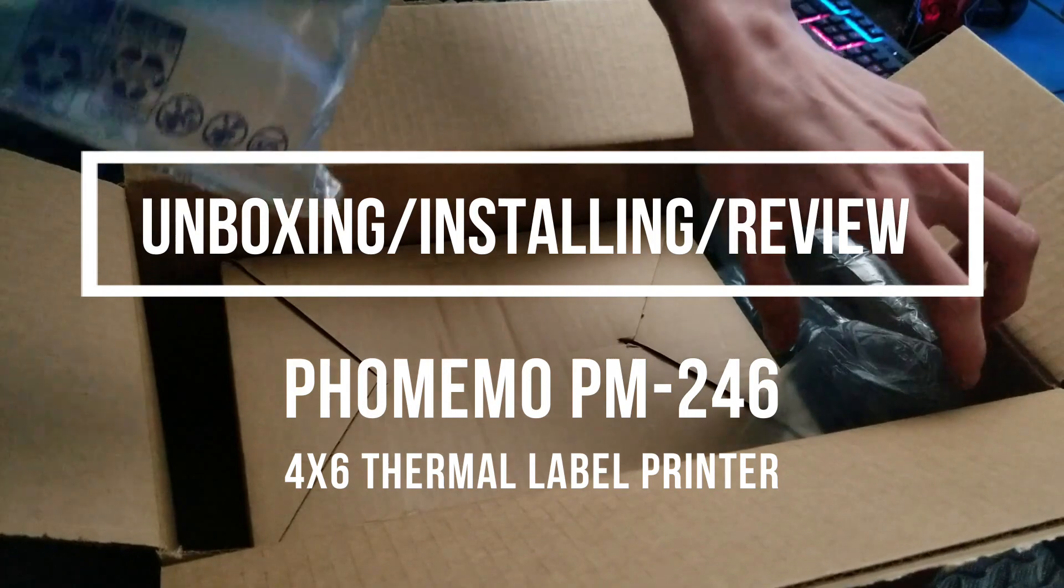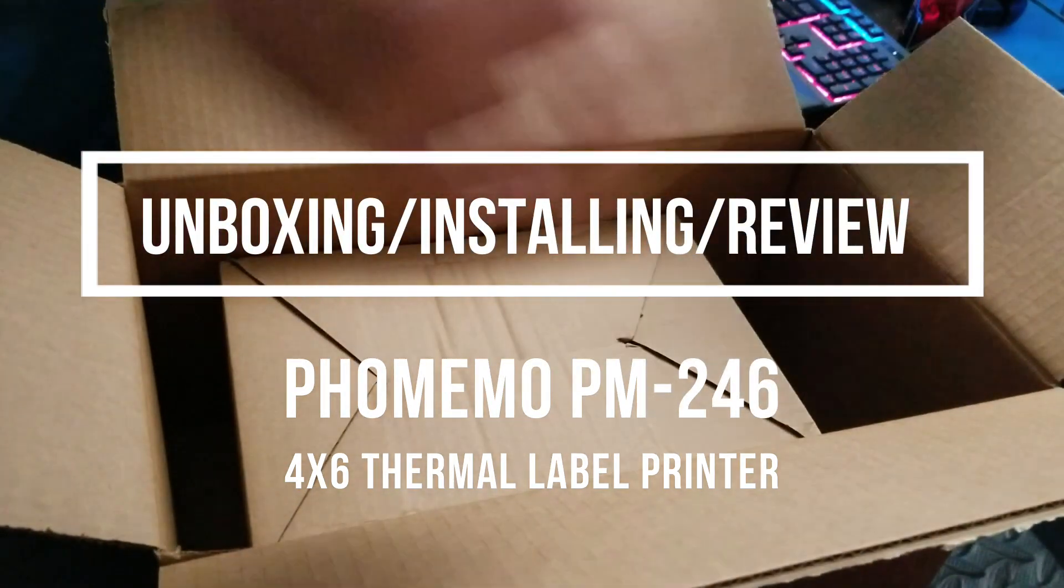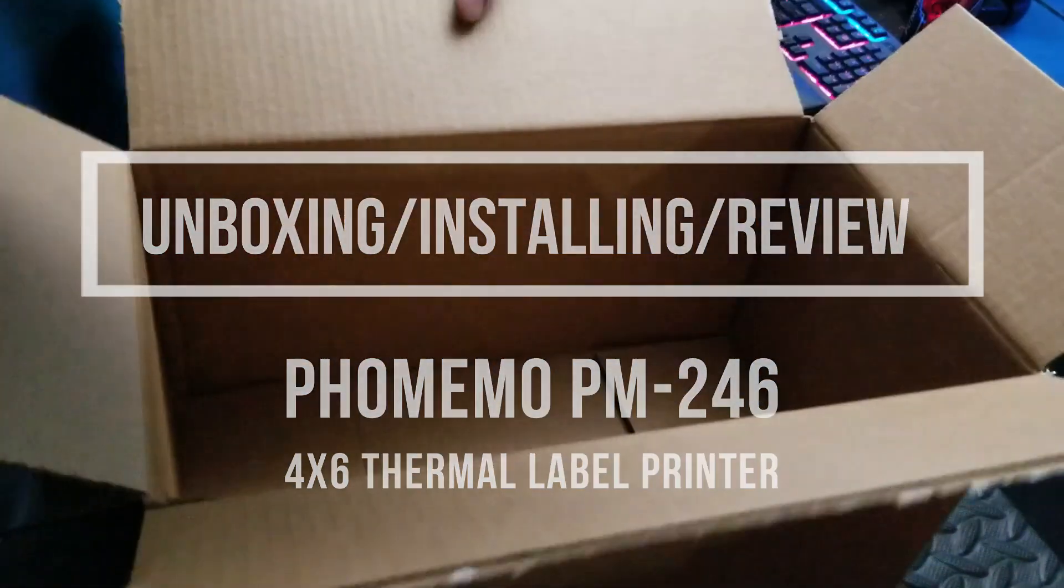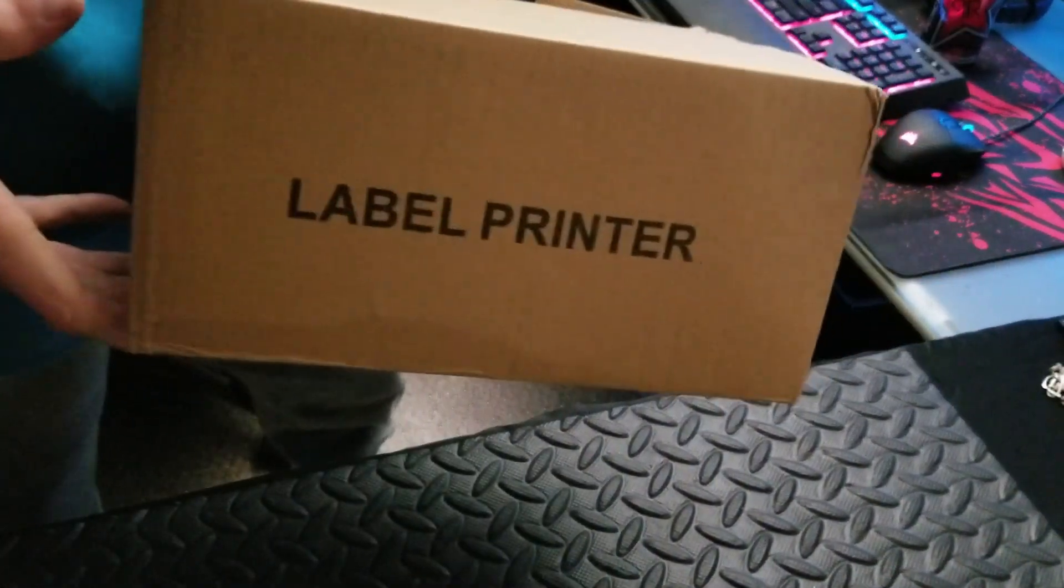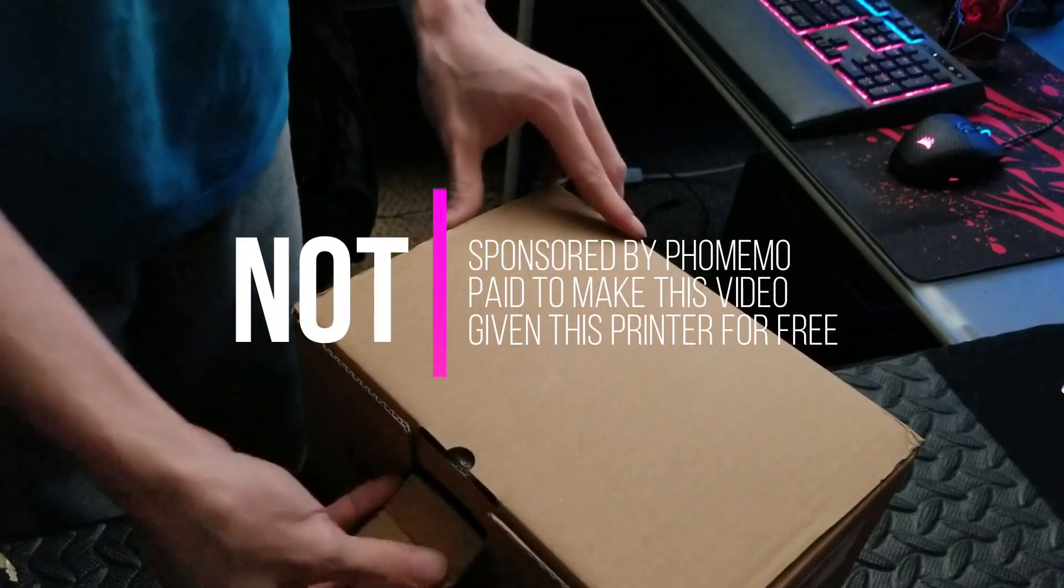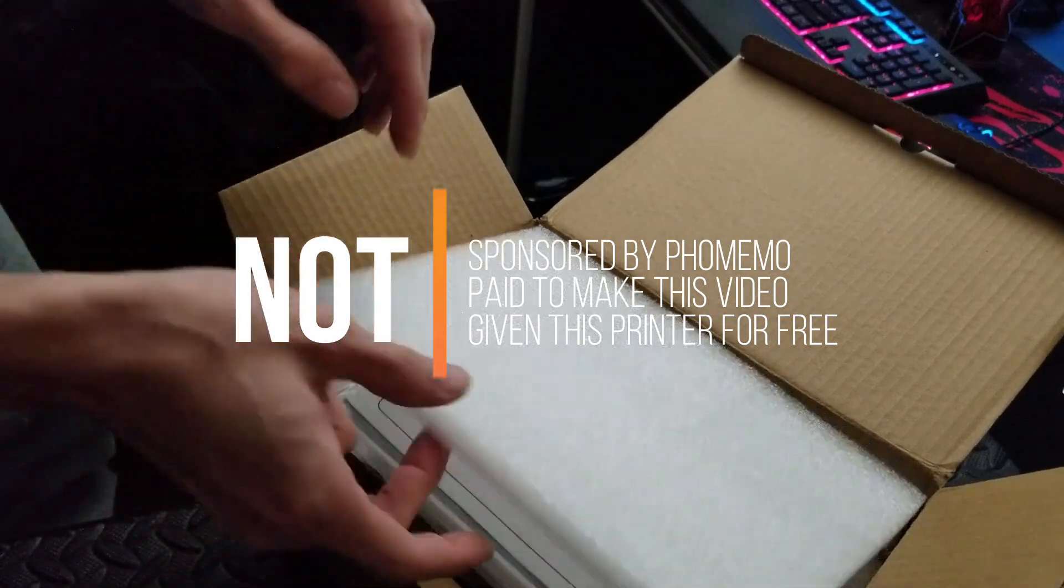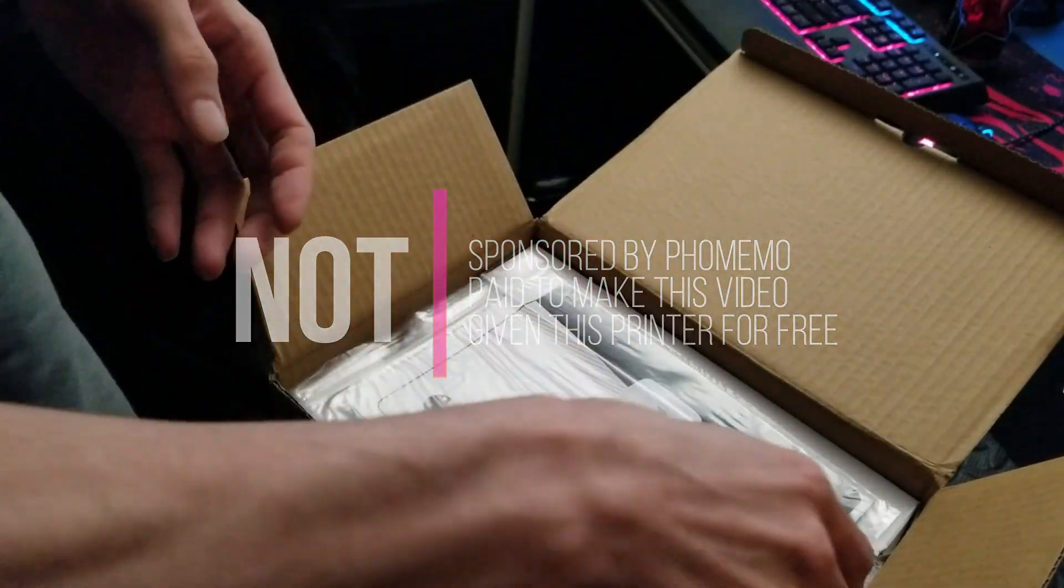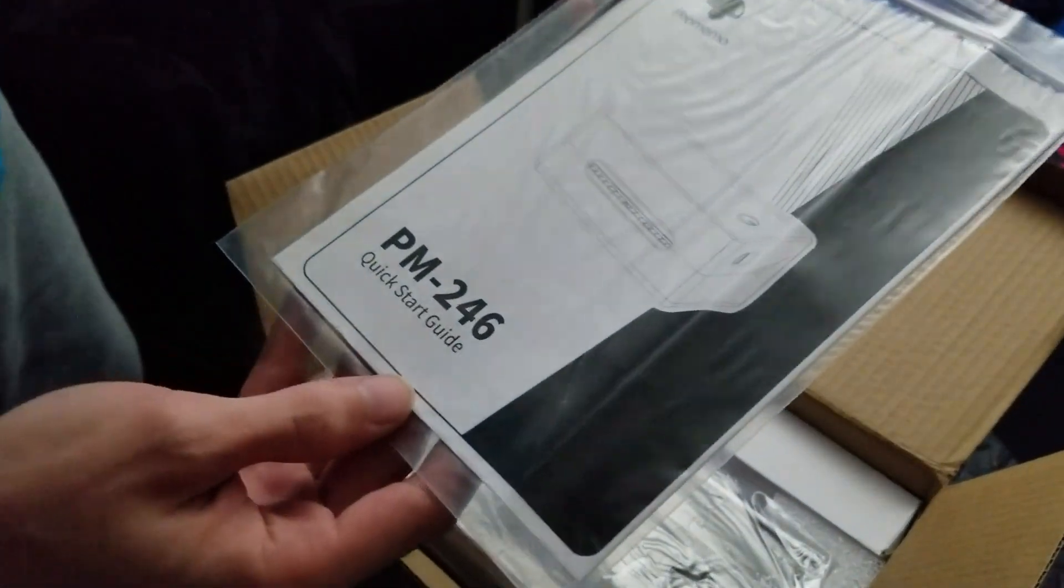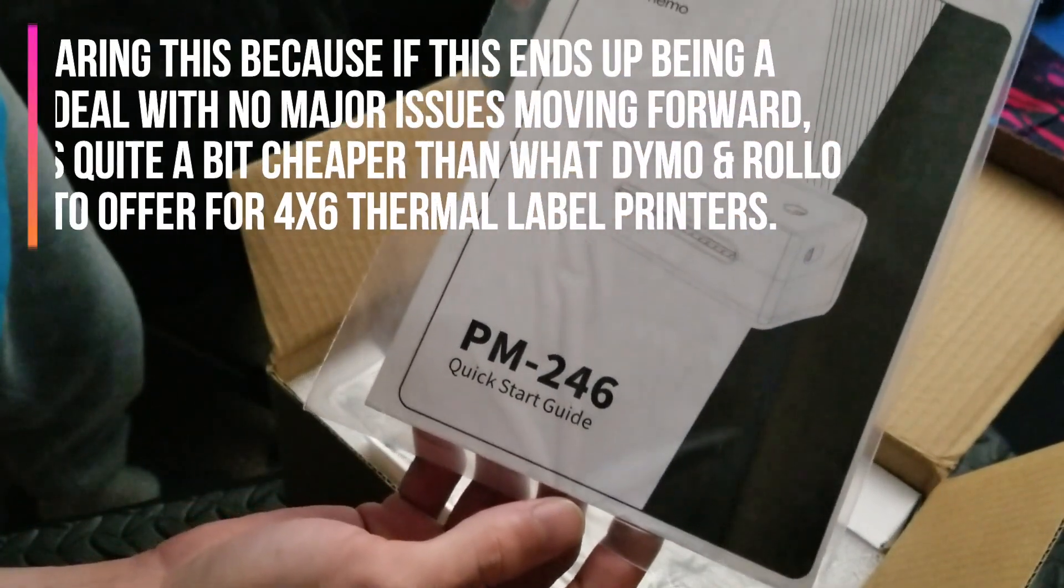These things are great. I can use those. Well, there you go, label printer. There it is, the Phomemo PM246.